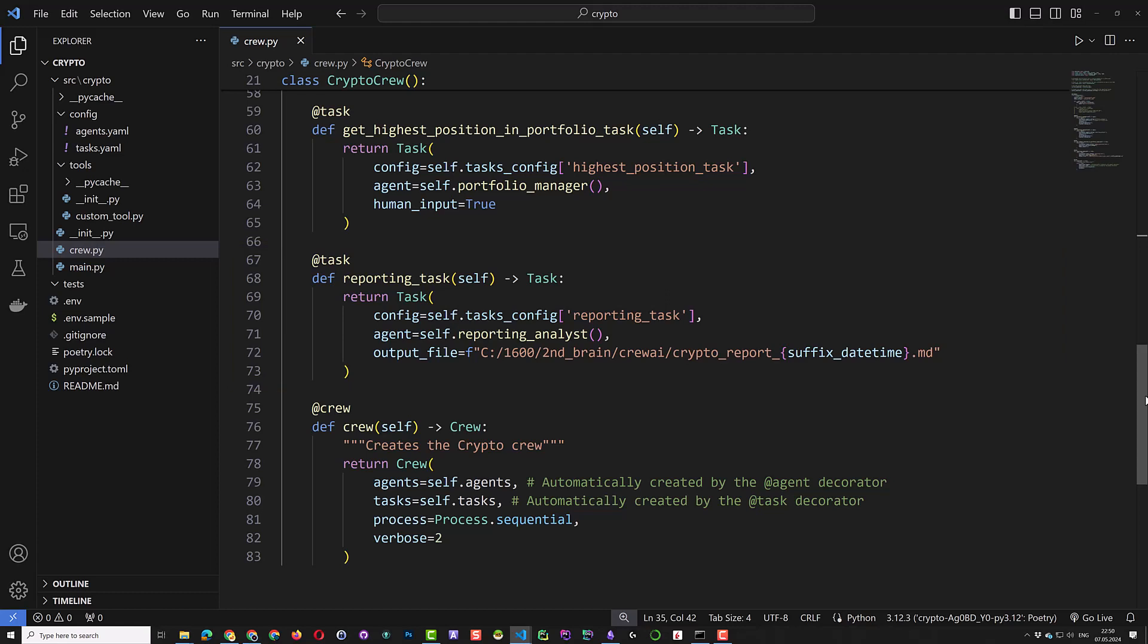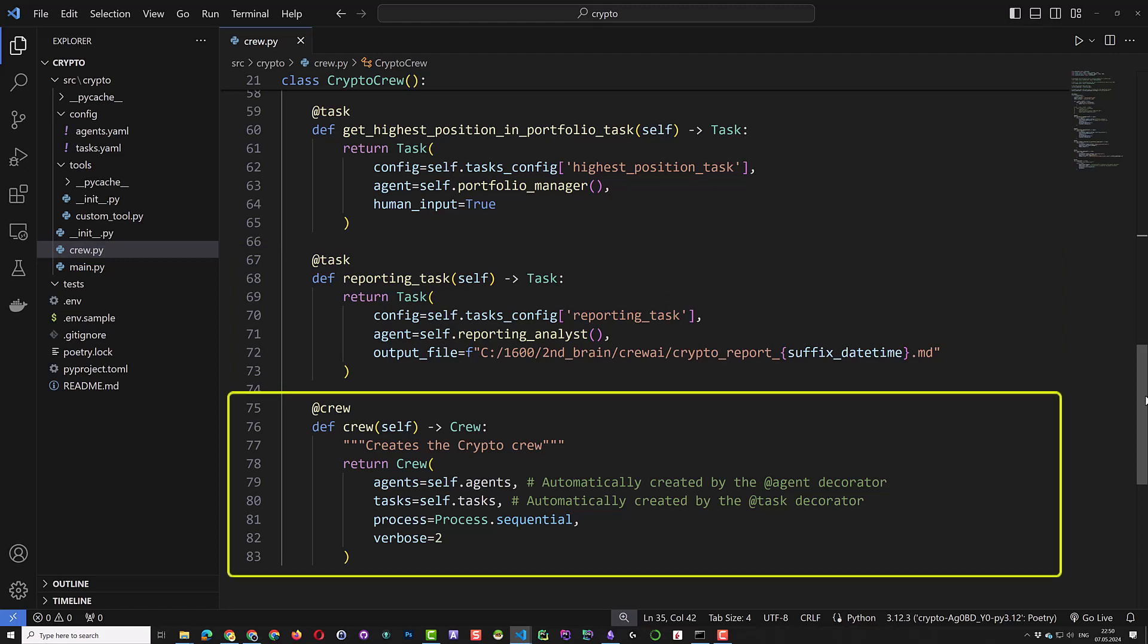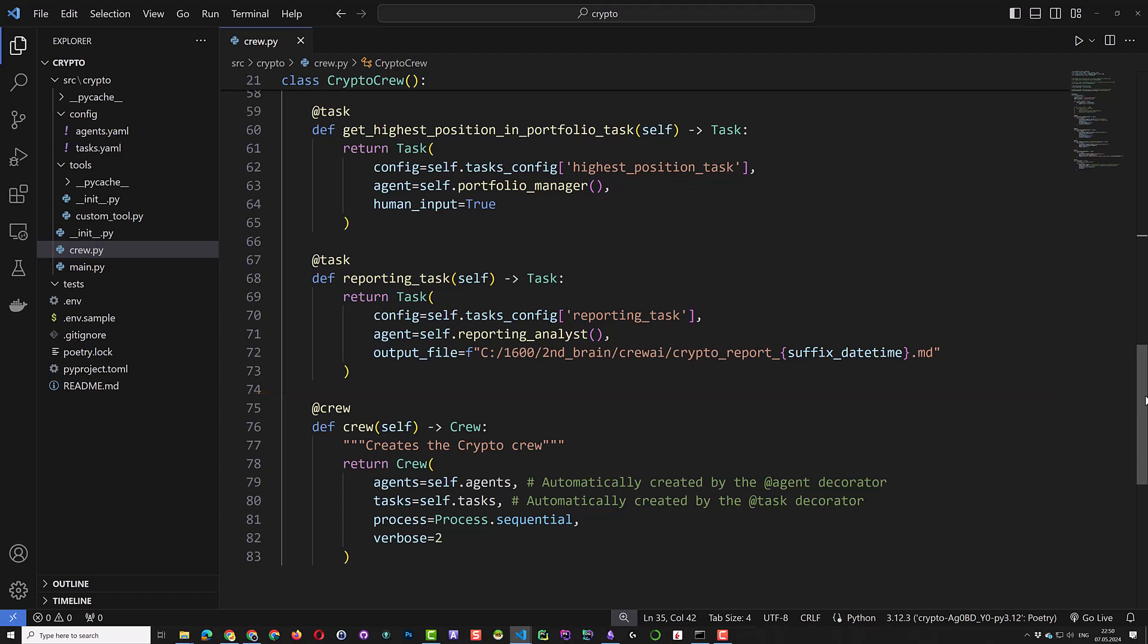Next, we define our crew. As we use the task and agent decorator, the agents and task list will be automatically created. The process is sequential and we put verbose to 2 to see more logs.